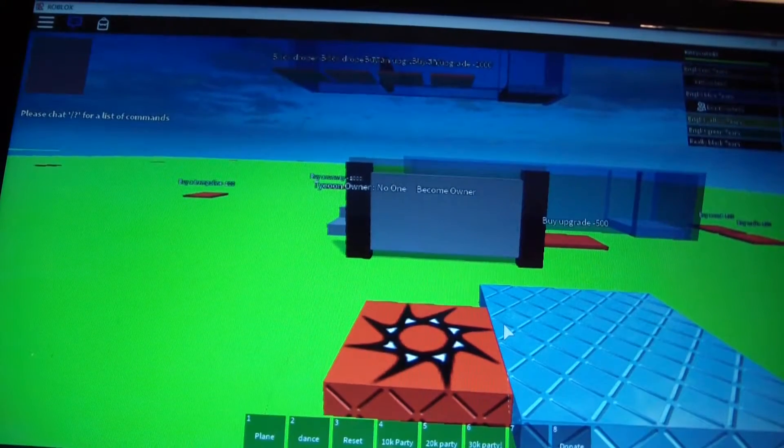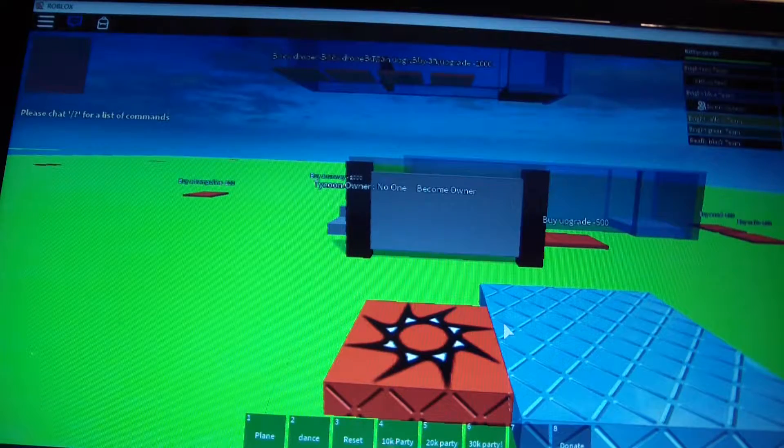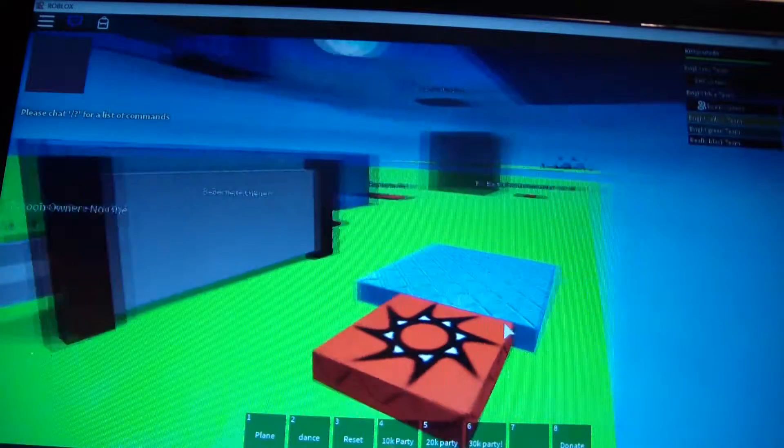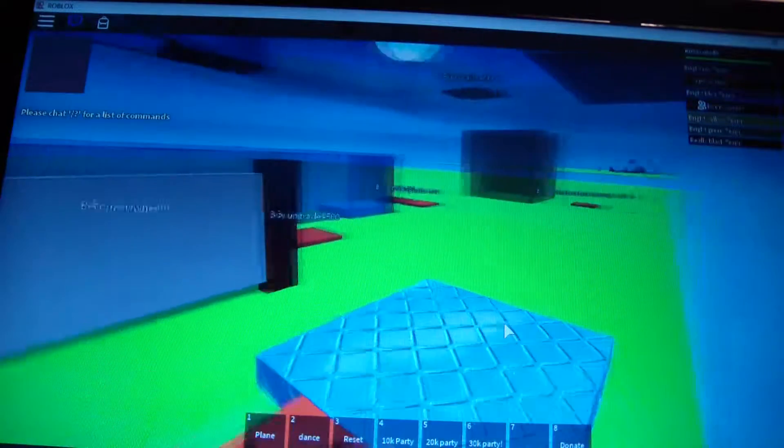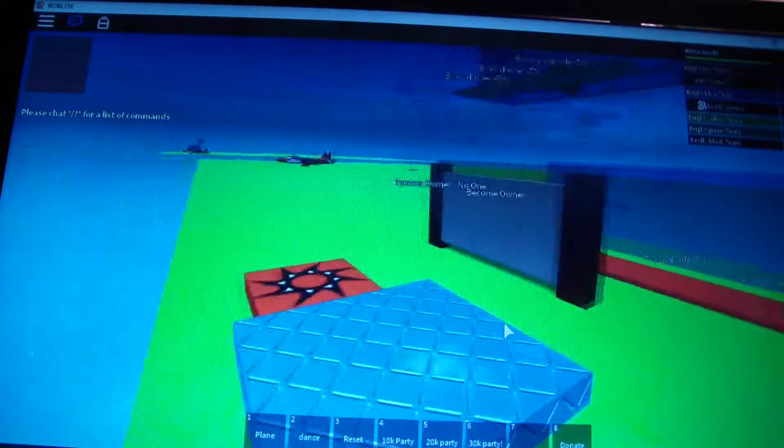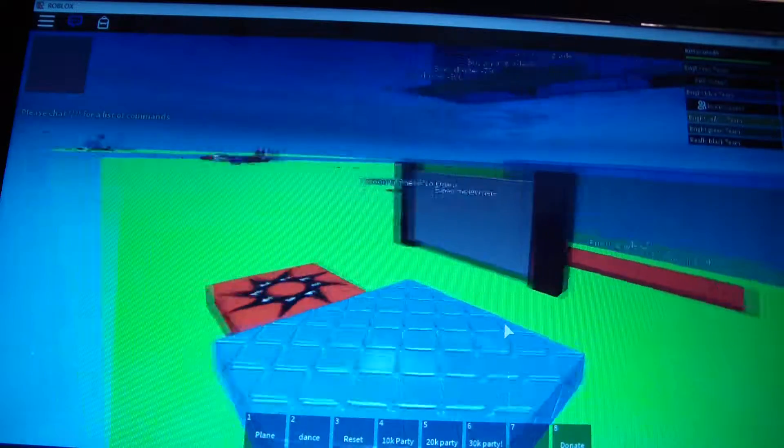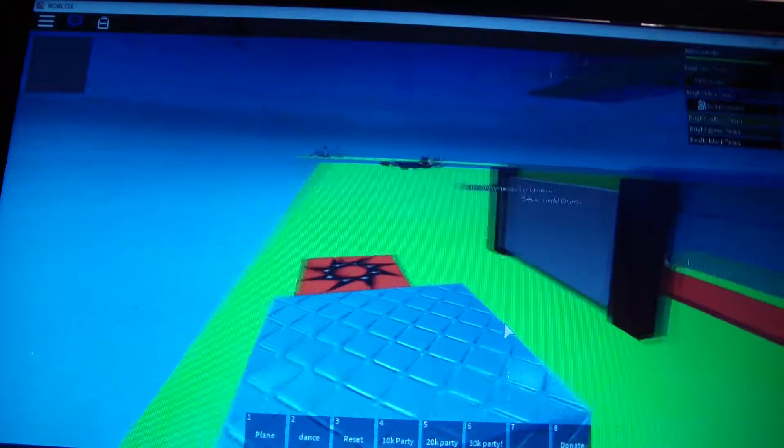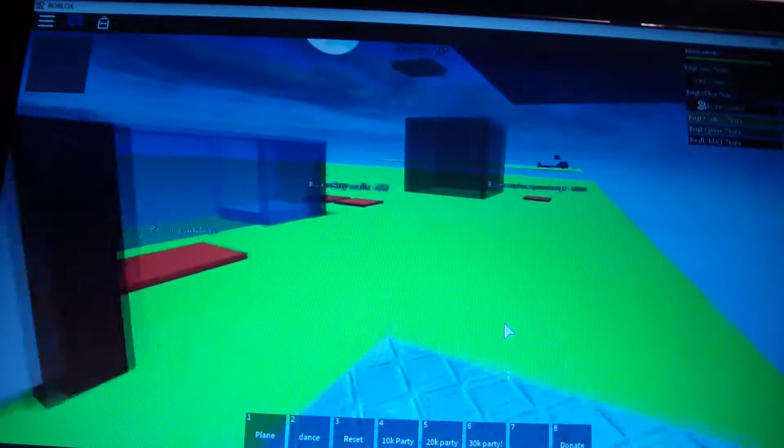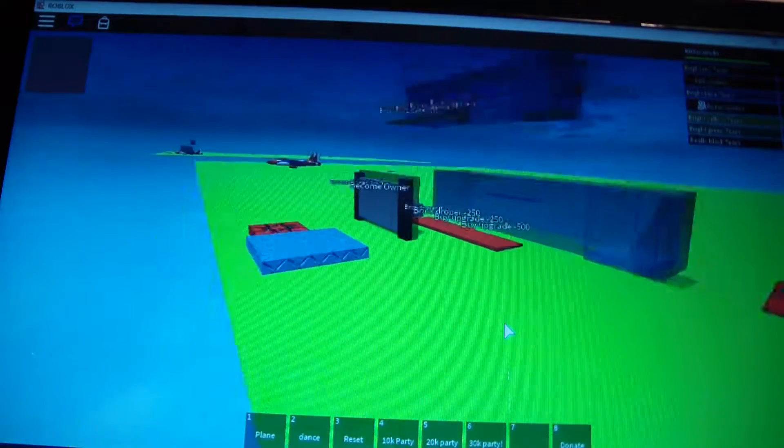Hello everybody and welcome to another video. Today I'm with [friend] and we're playing. Yes, and I can't see myself, I'm invisible.